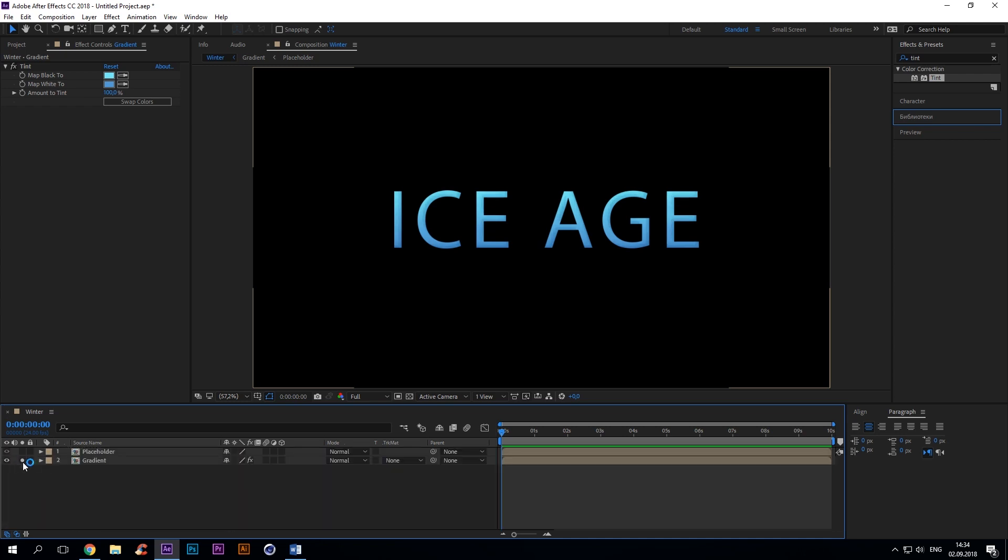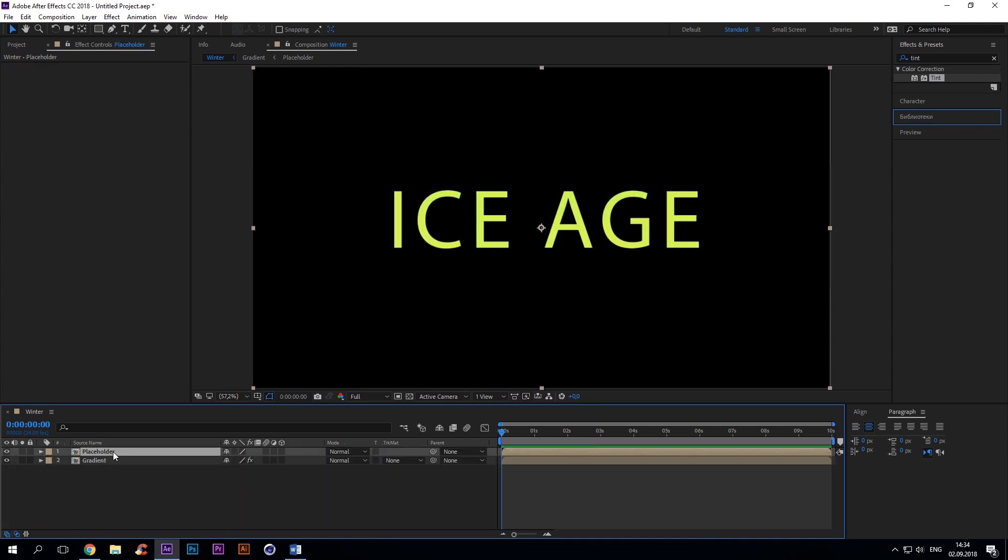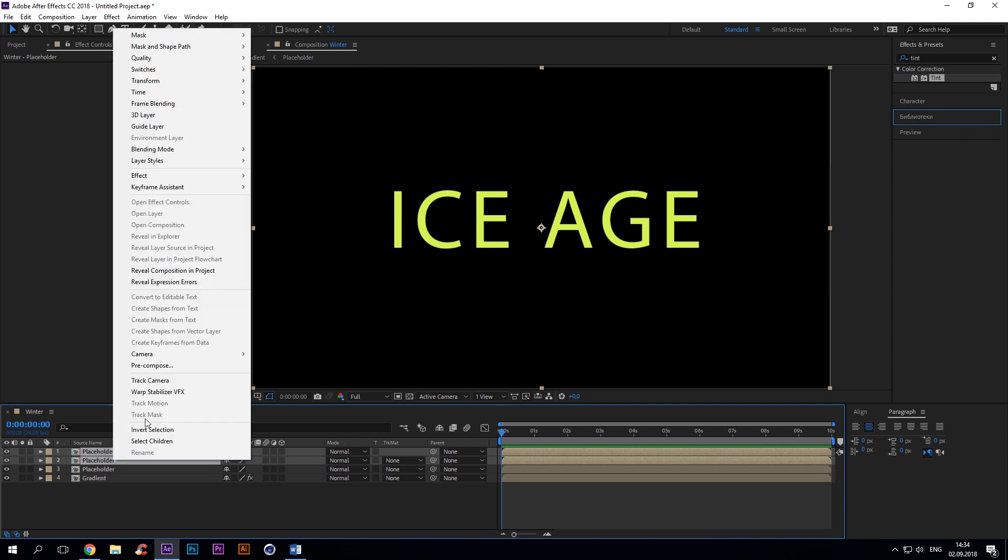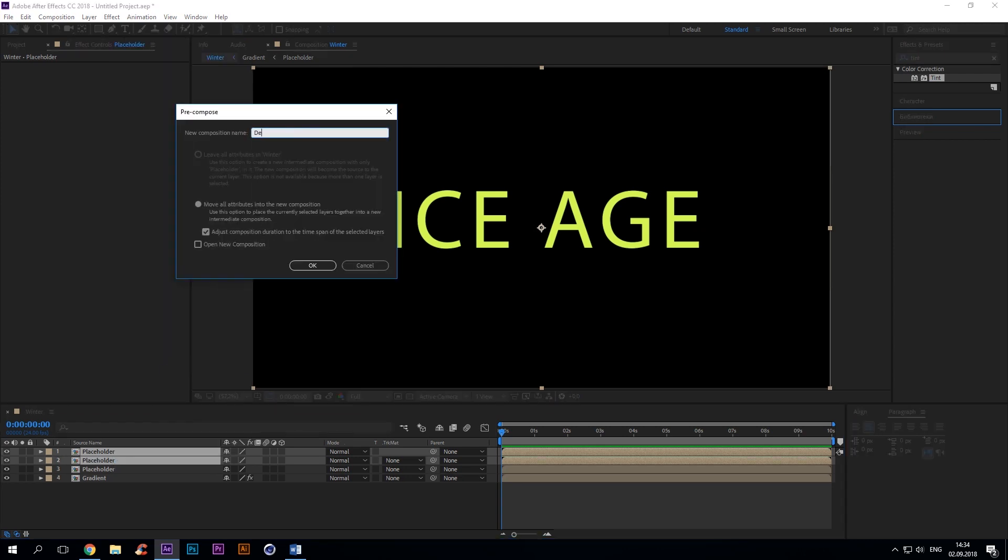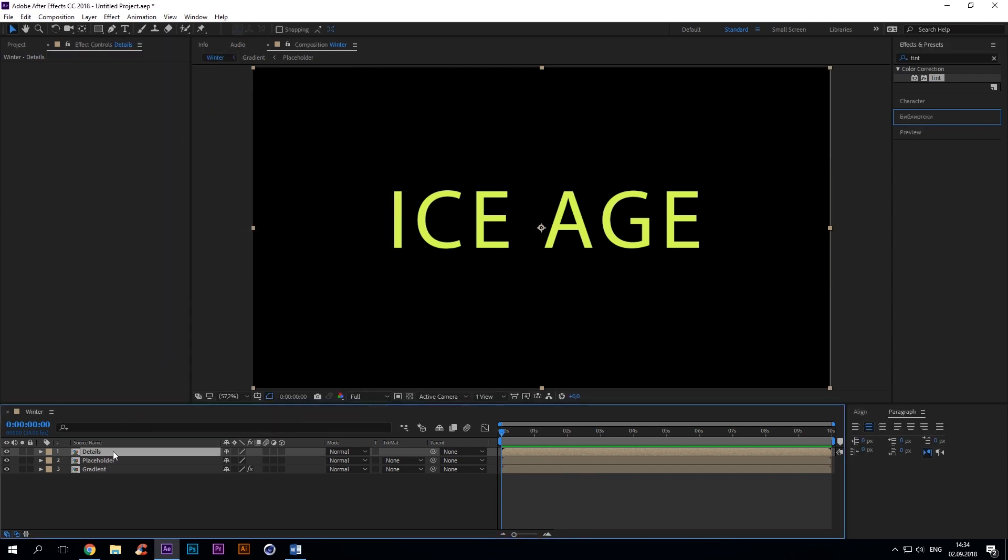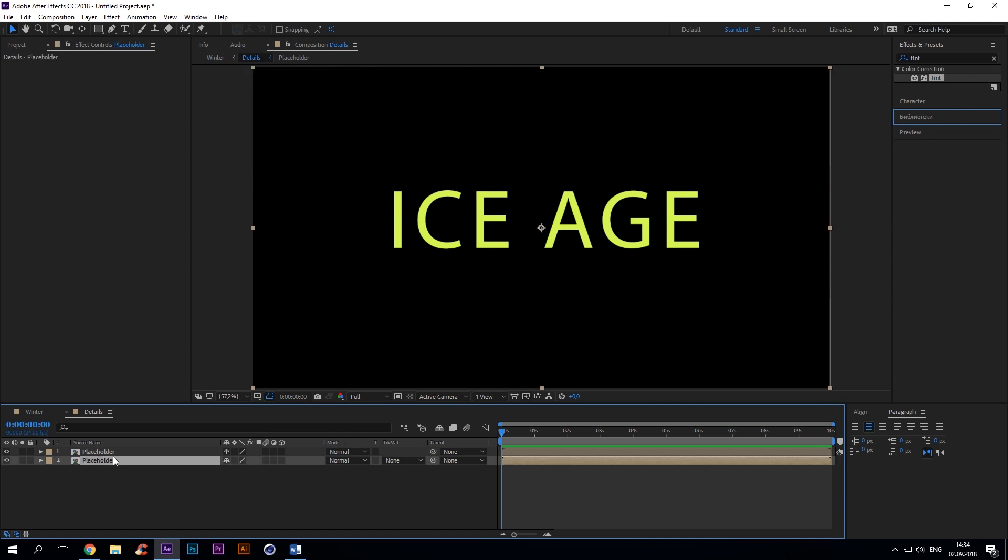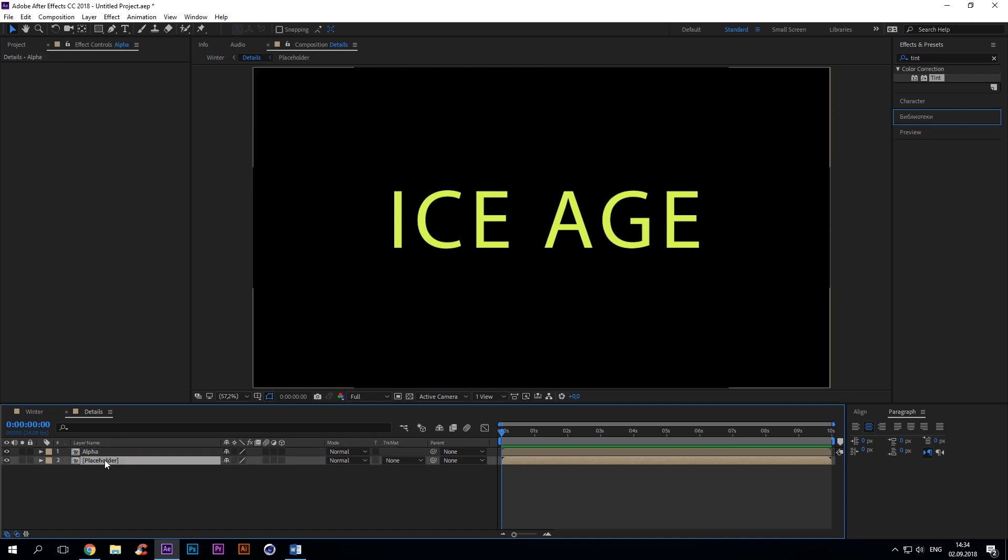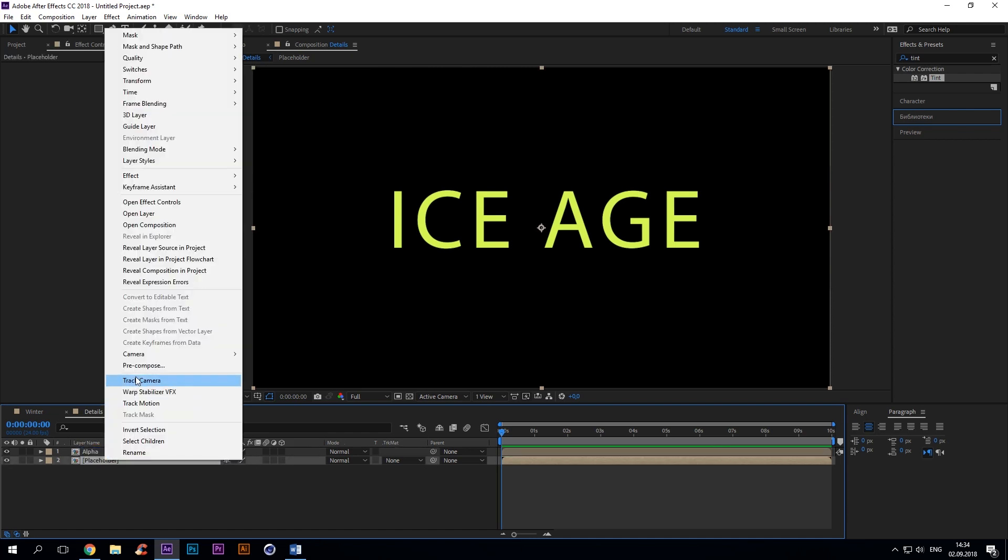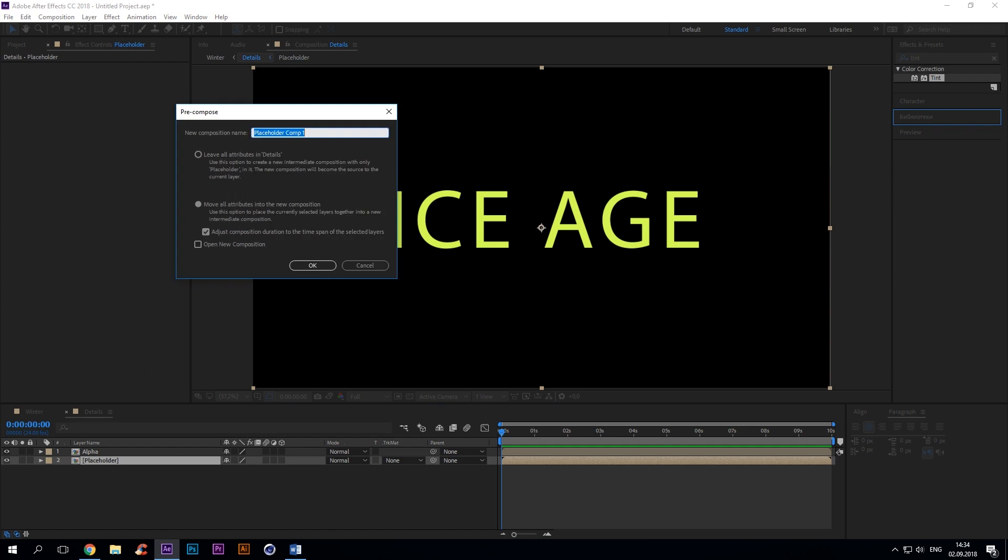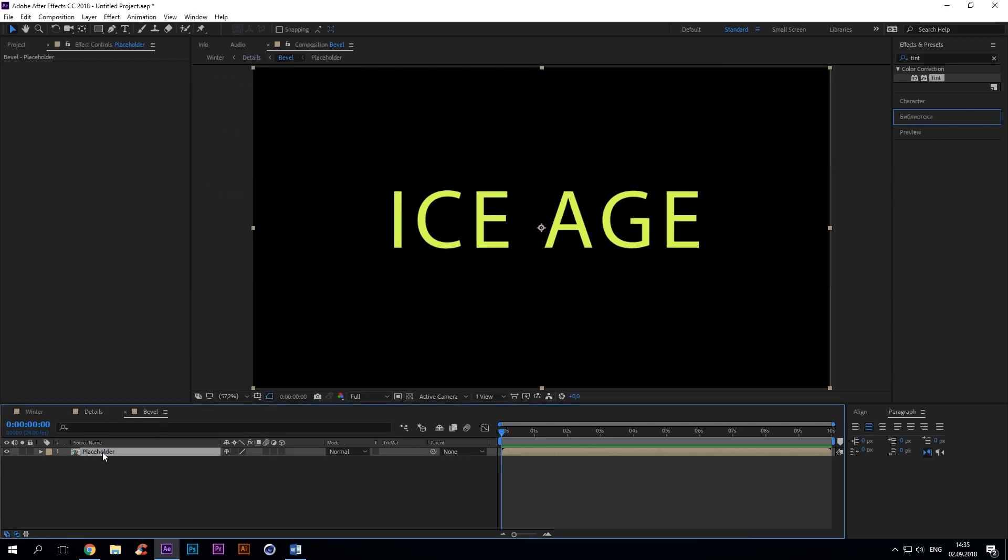Copy placeholder twice. Precompose and rename to Details. Open Details and rename the upper layer to Alpha and the lower one to Bevel. Open this composition.